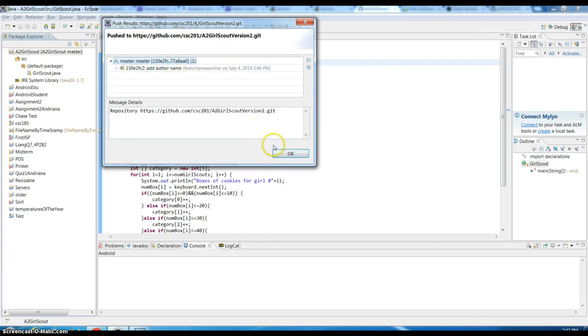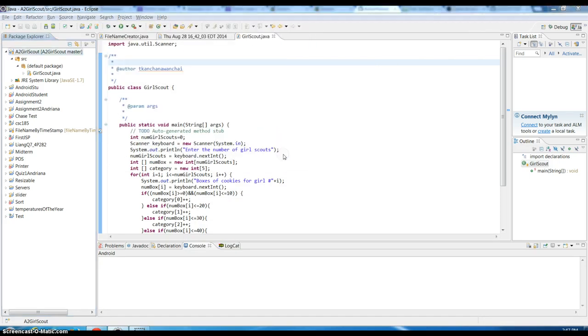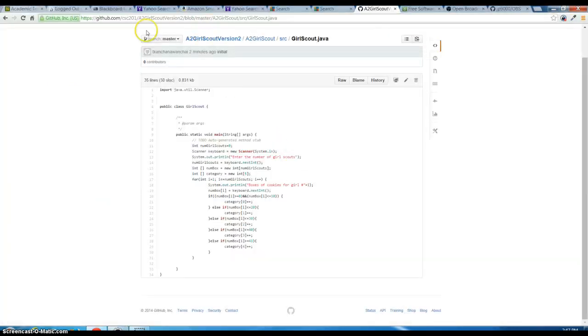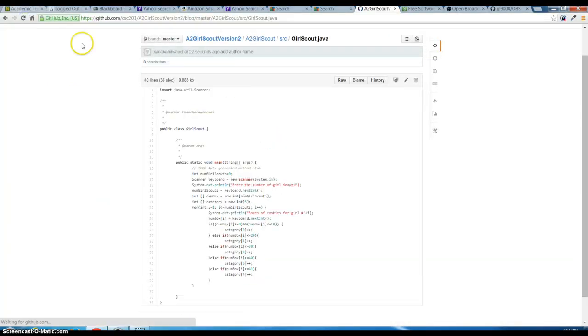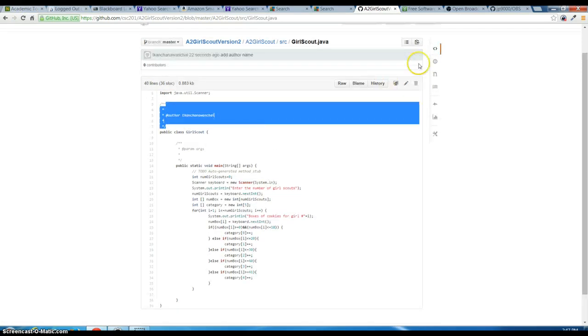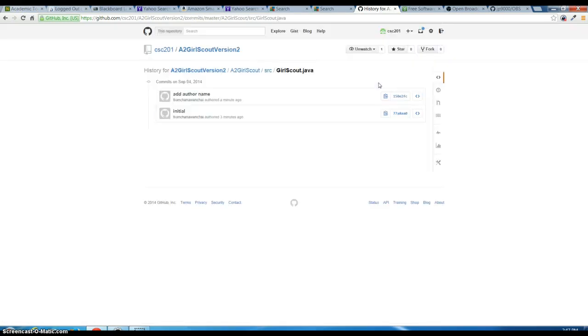It's updated. Now let's go back and see. Refresh your page, it's updated, and you should be able to see history.